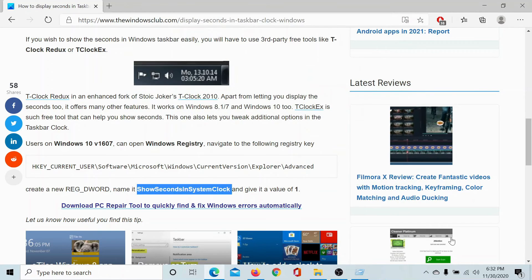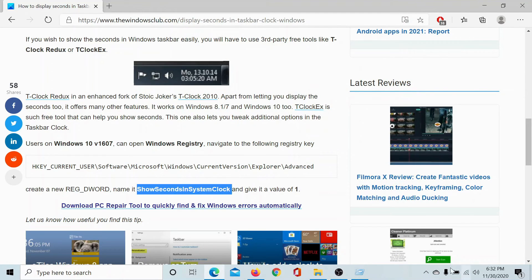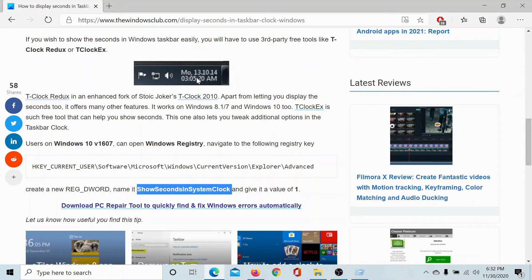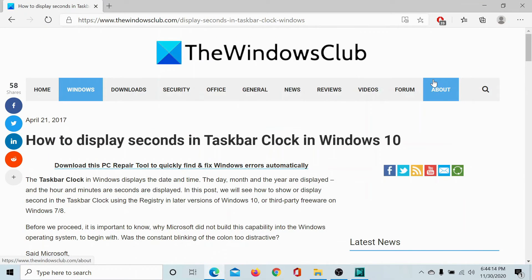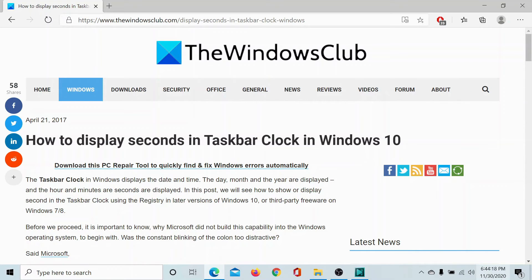Close the Registry Editor and restart your computer. You would see the seconds window here. I just restarted my computer and I can see the seconds moving in the taskbar clock.